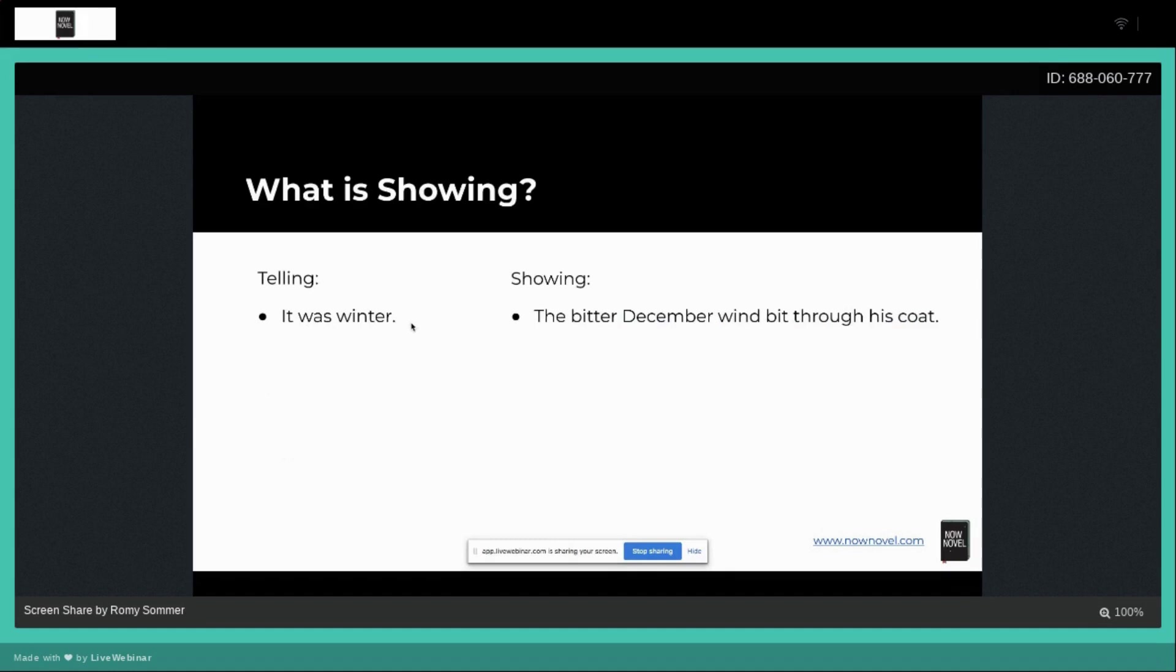Now we know it's not just winter, it's December. There's a bitter wind. And instead of just being a bland sentence 'it was winter,' we're actually bringing the character into this. We can now picture him pulling his coat around him as he hurries through the bitter wind.